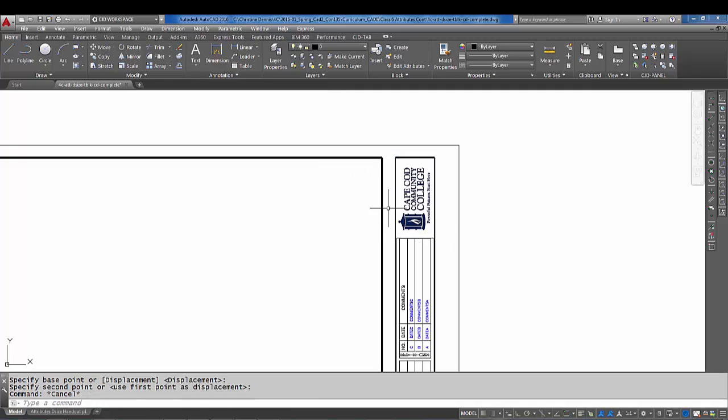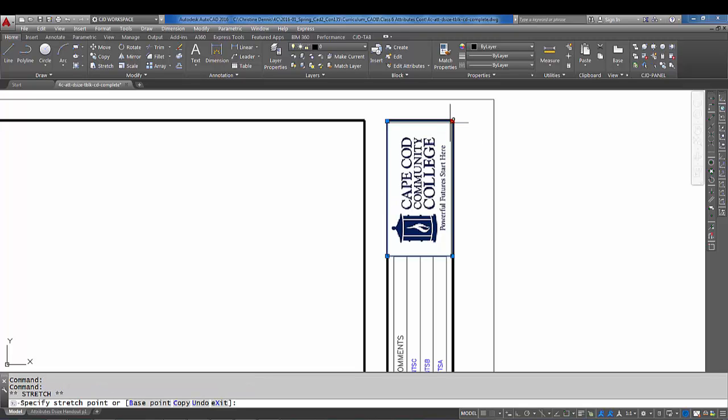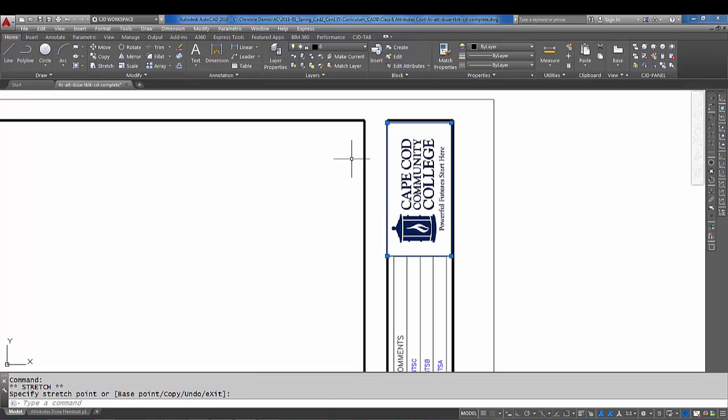That's a little bit big, and again let me come down a little bit more. Now another thing I can do—it looks like it's laying on top of the title block—and I'm going to make it just a tiny bit smaller.